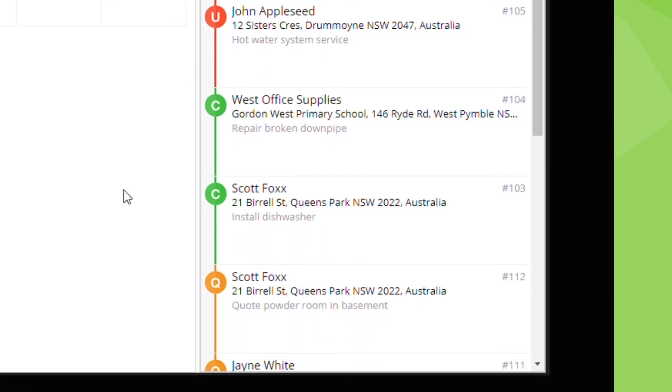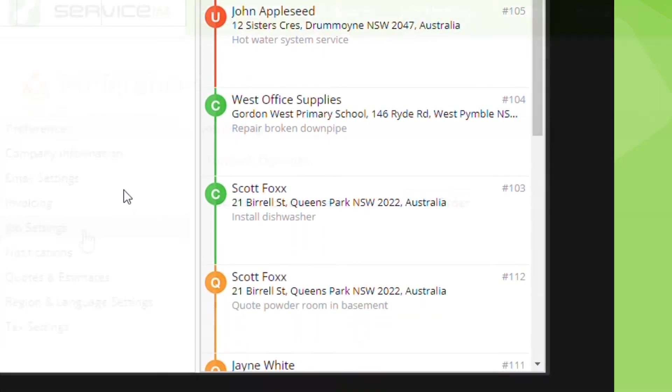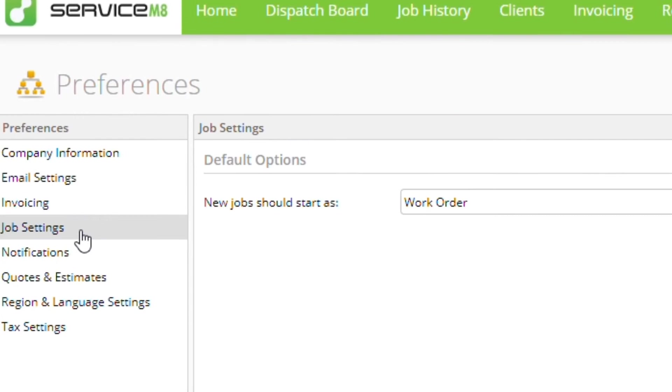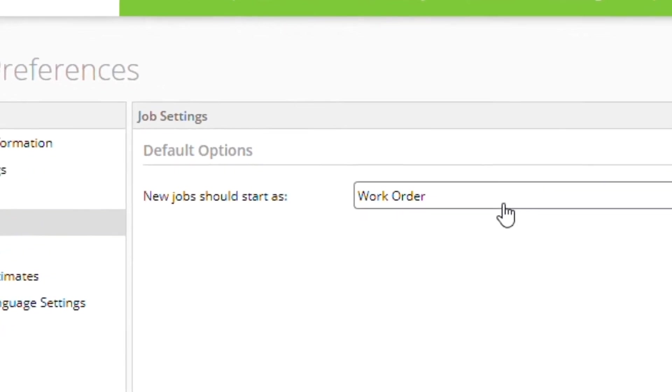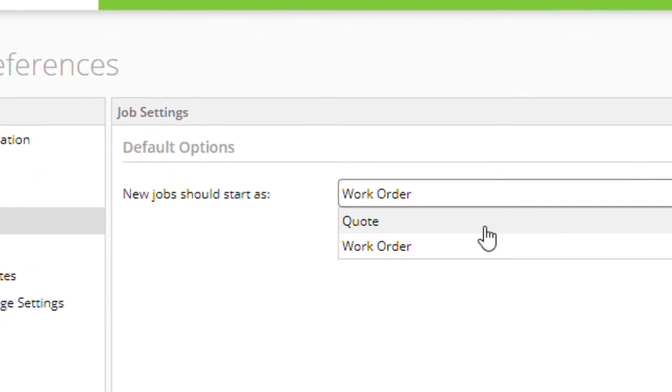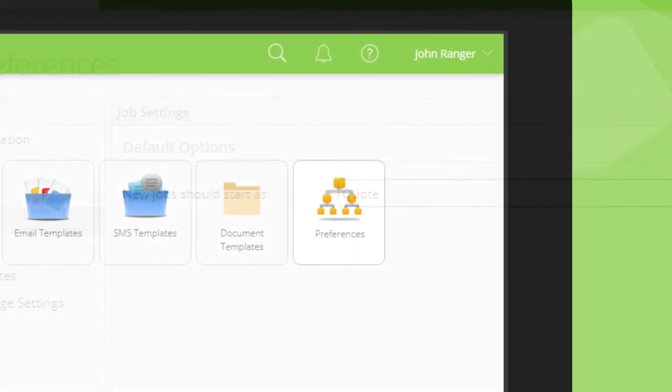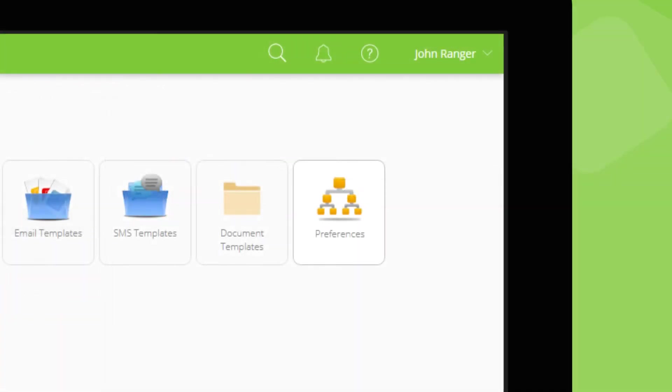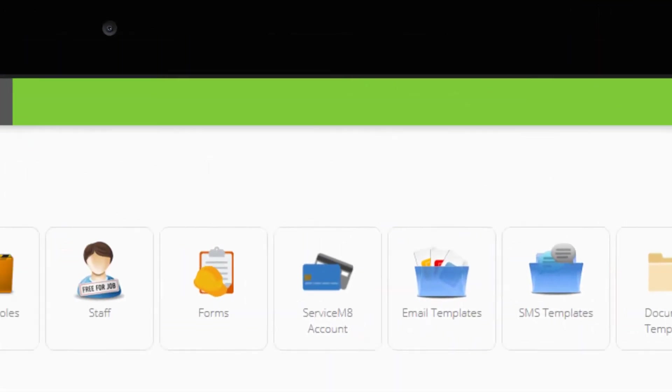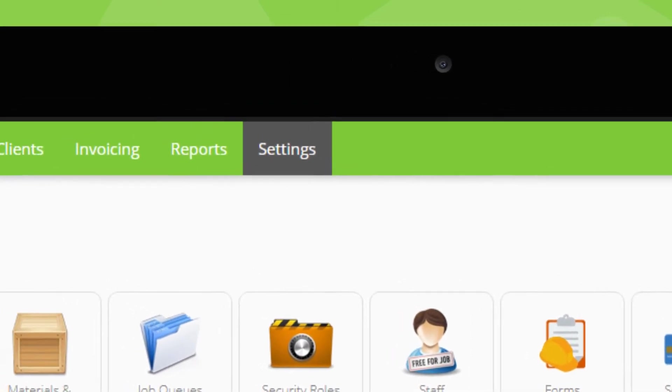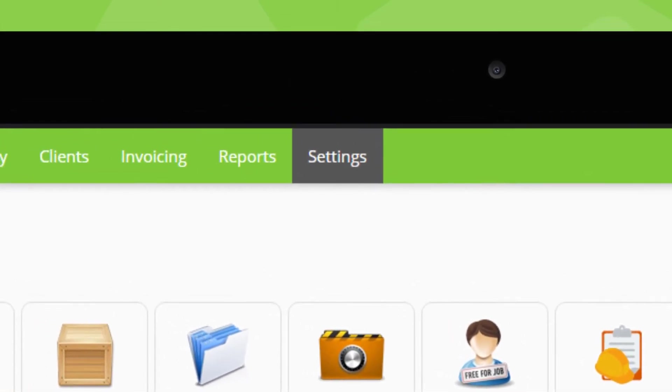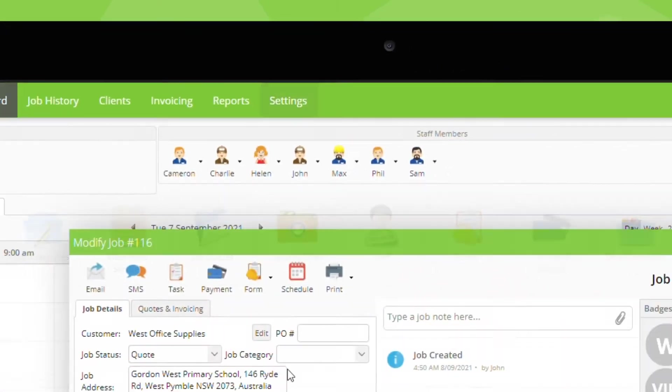You can adjust the default status set for new jobs in your account preferences under job settings.